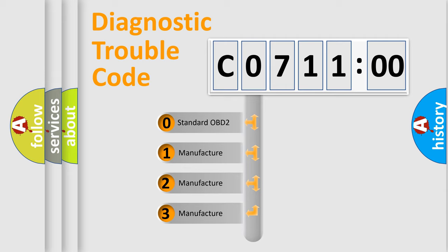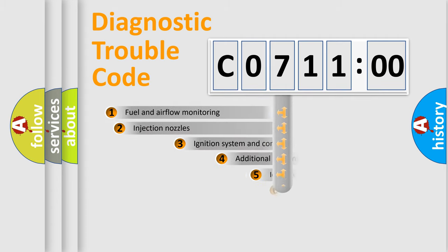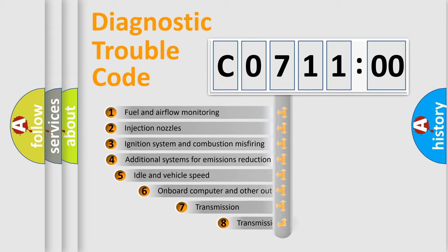If the second character is expressed as zero, it is a standardized error. In the case of numbers 1, 2, or 3, it is a more precise expression of the car-specific error.